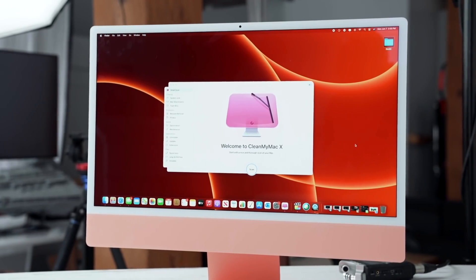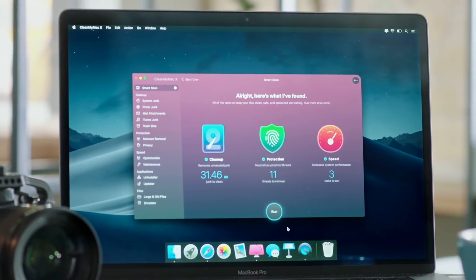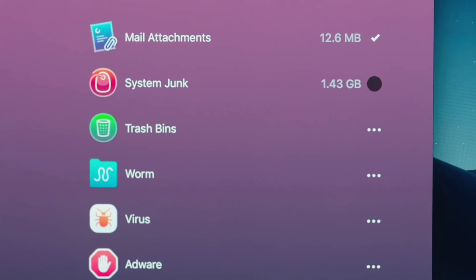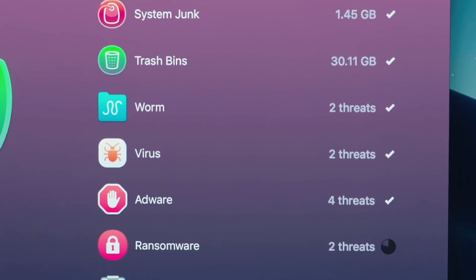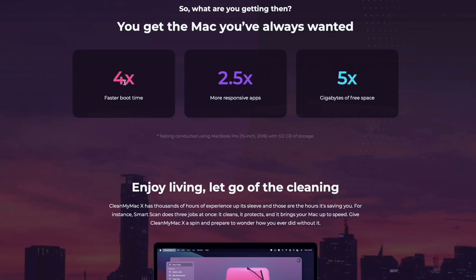CleanMyMac — you can actually see it installed right now on my 24-inch M1 iMac. It helps declutter your Mac and keeps it running nice and smooth. Even on newer devices it's useful, but I find it even better on my older 16-inch MacBook Pro, which is now two years old. The most popular feature is SmartScan, which examines your system log files and user cache that's no longer needed. It also does a quick malware check to ensure your Mac is safe, checking for things like Bitcoin miners, and helps you control and manage all the apps on your Mac. It essentially breathes new life into older devices and keeps new ones optimized — you'll get four times faster boot times, two and a half times more app responsiveness, and you can free up around five gigs of space.